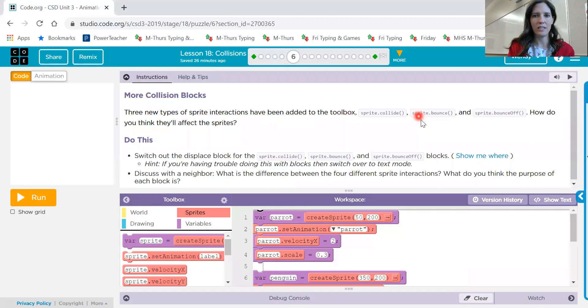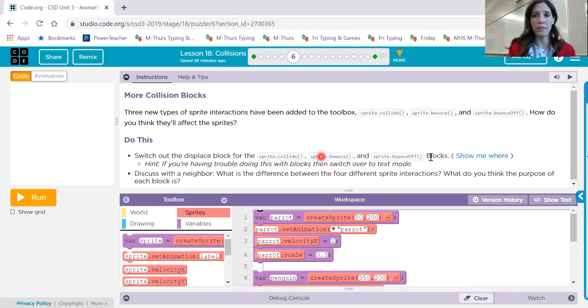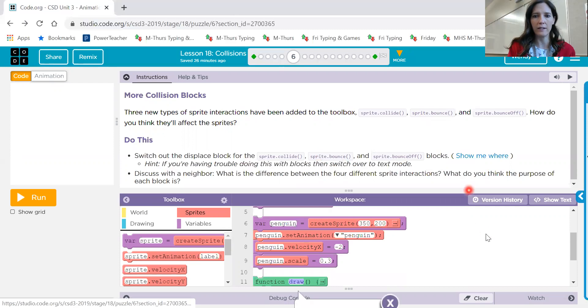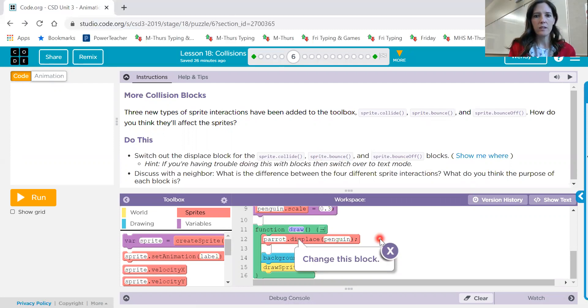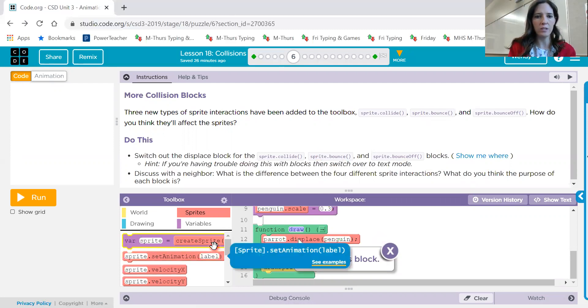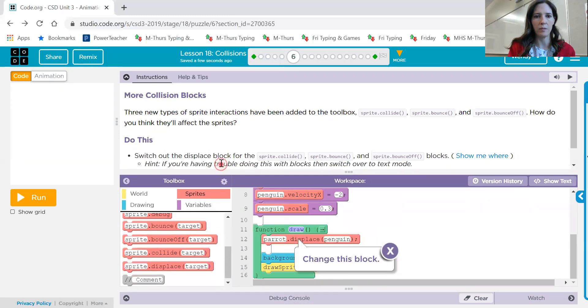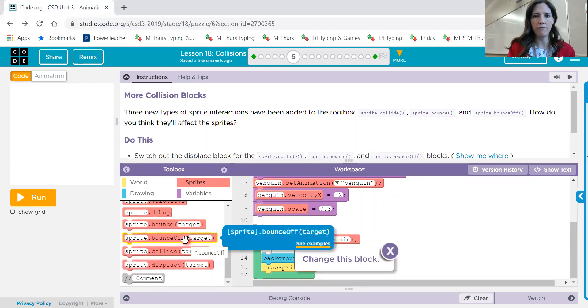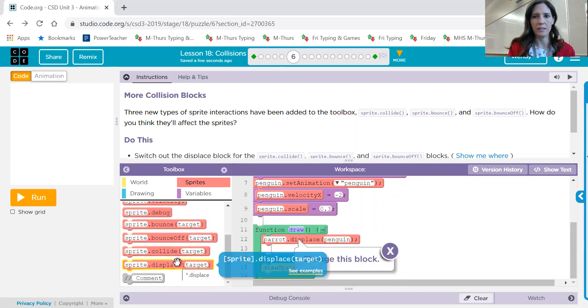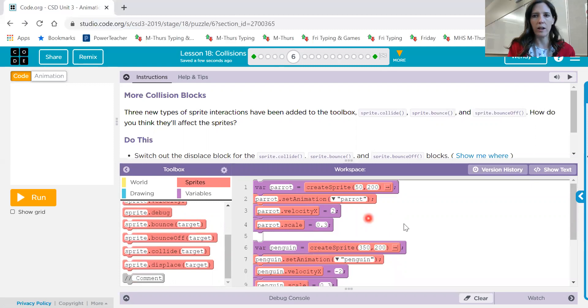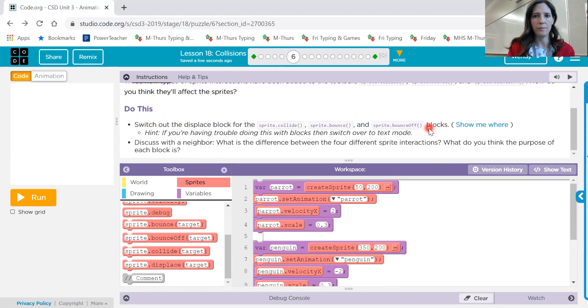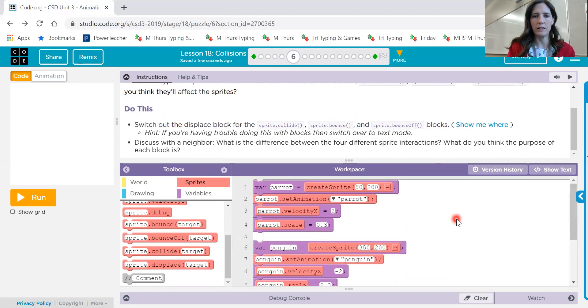Number six. Now we also have new blocks, sprite dot collide, sprite dot bounce, and sprite dot bounce off. So we can switch these in and out to just see what they do. So in the show me where, in our draw loop, we already have parrot dot displace penguin. So we can switch that out, and if we look here in our sprite toolbox, we now have bounce, bounce off, collide, and displace. So just experiment. Drag those in and use them with the parrot and the penguin sprites to see what they do. Because they're all going to act just a little bit differently.